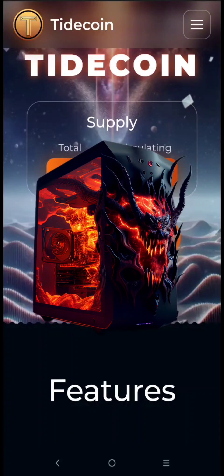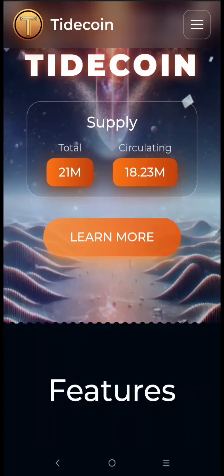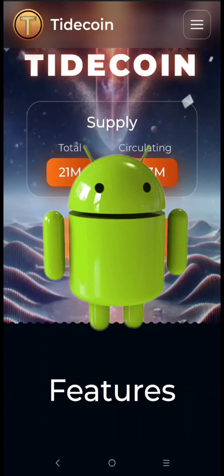Now to begin the mining, we need a Tidecoin mining address, an Android mobile mining application, and a mining pool.